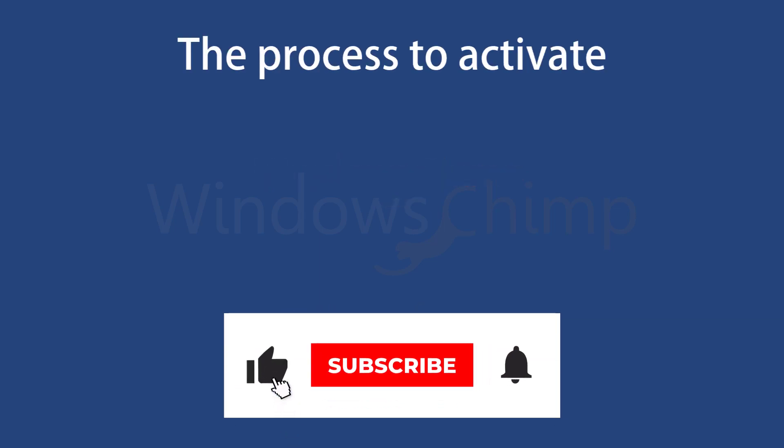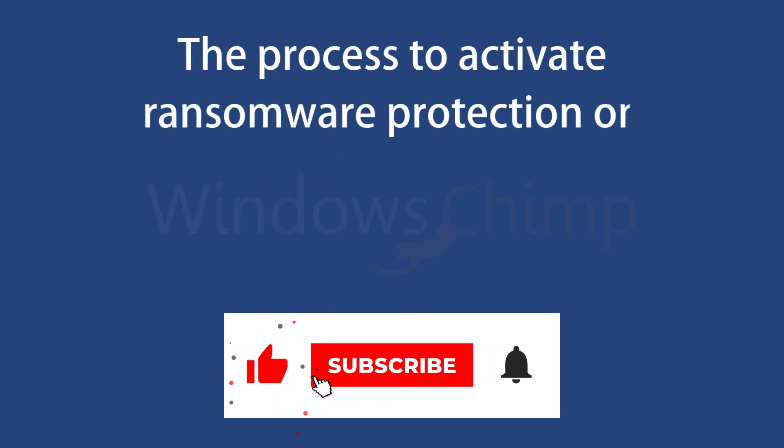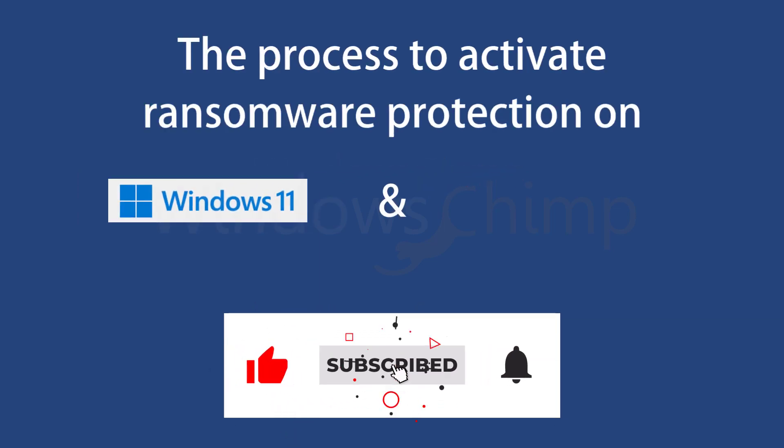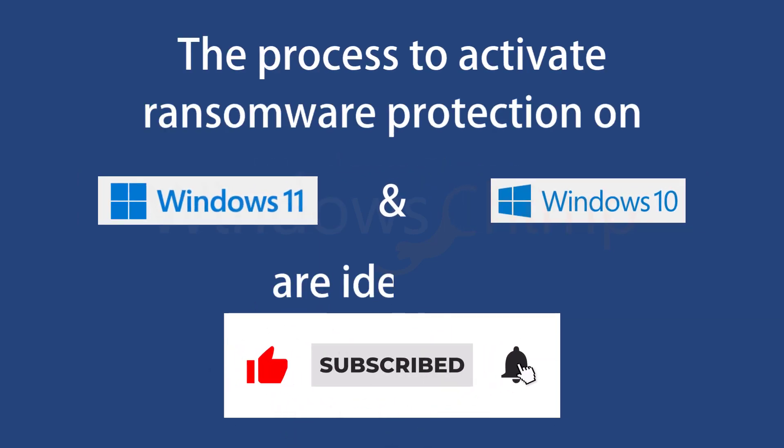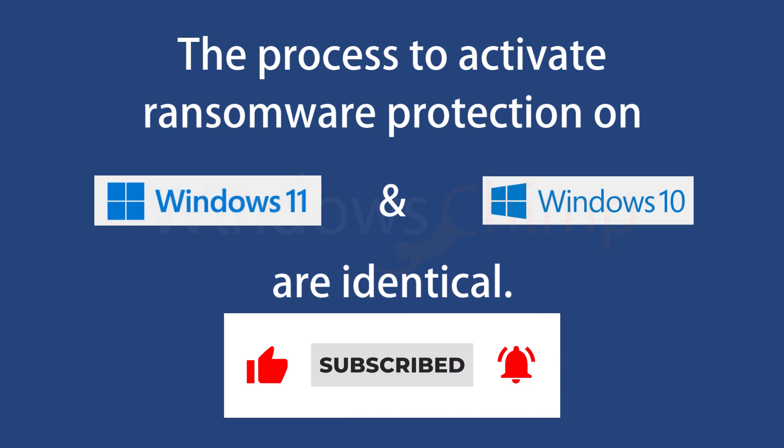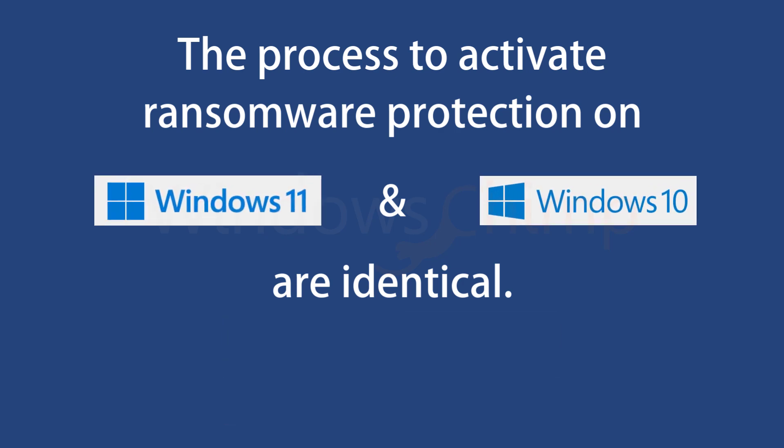The process to activate ransomware protection on Windows 11 and 10 are identical. I am showing instructions on Windows 11, and if you're using Windows 10, you can enable it similarly.